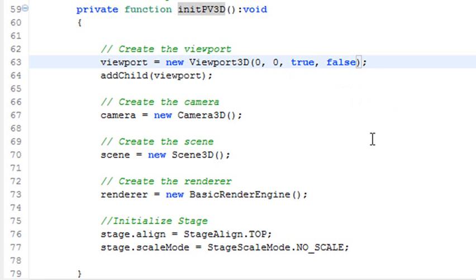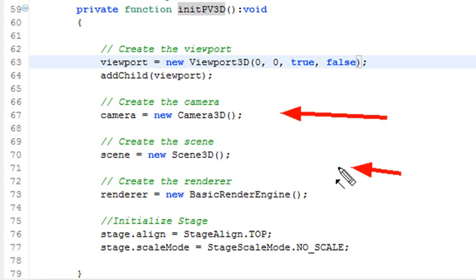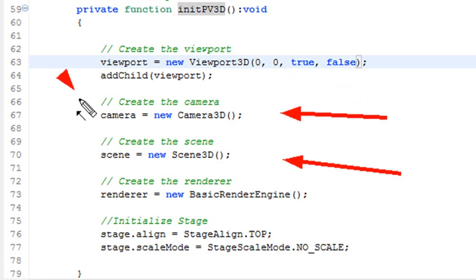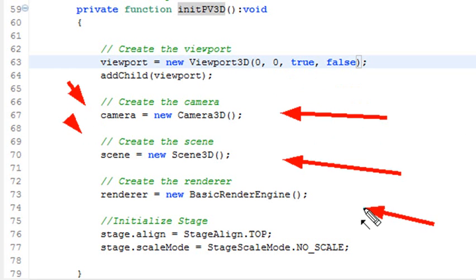Once again, I have to declare a camera. I have to declare a scene to put those objects into, so I need to be able to see it. I need to have my objects in the scene, and I need to declare my renderer.